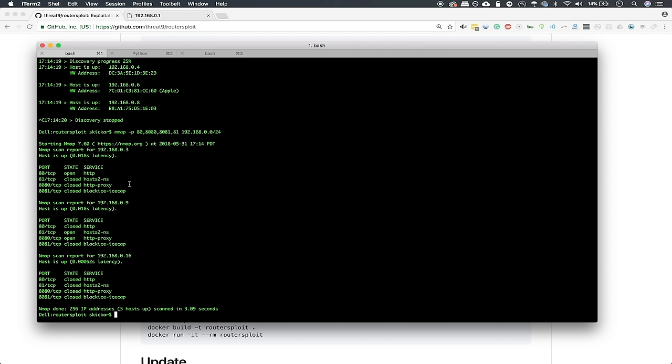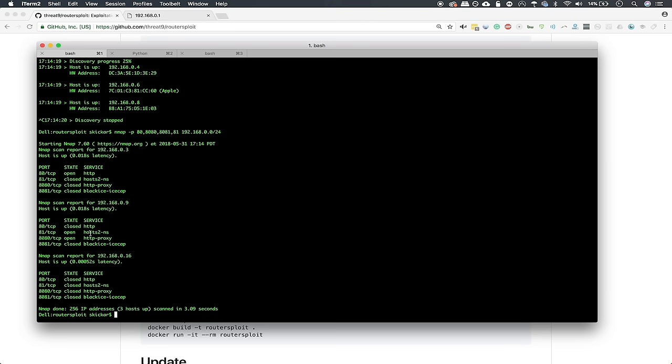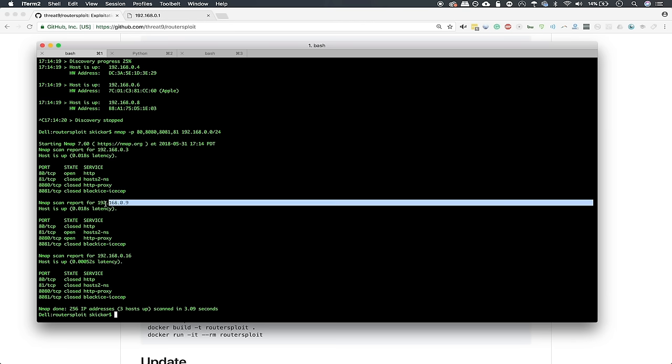So in this nmap scan, I've said that I want to search the entire network range for port 80, port 8080, port 8081, and then port 81. These are common alternative ports that Internet of Things devices will use in order to access the Internet. So they will typically host a web server and you'll be able to attempt to go to that and log in. So here after the scan, we can see that it produced a result of this one IP address that has port 81 open.